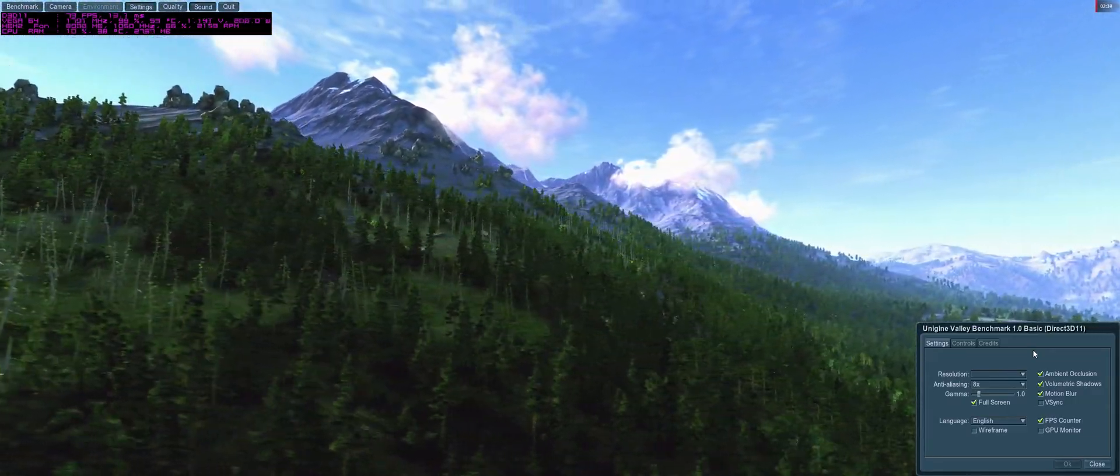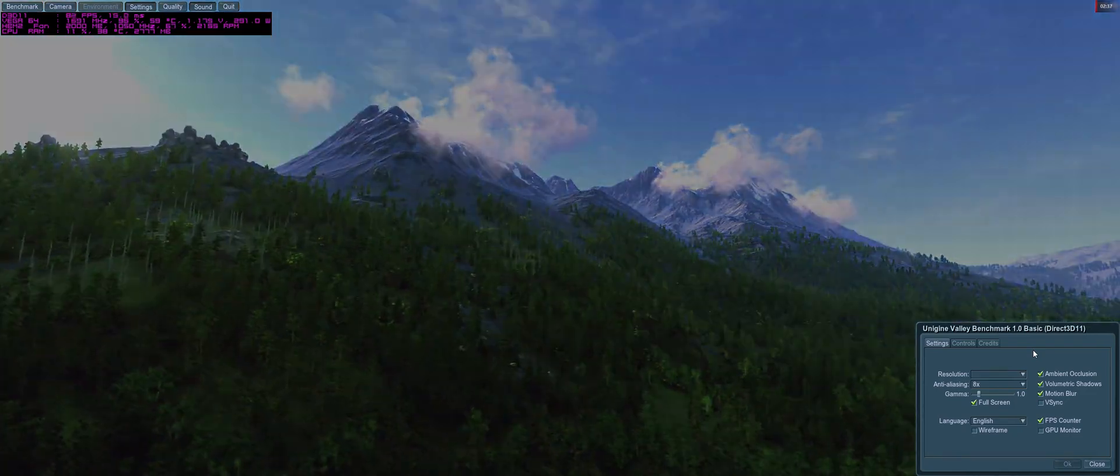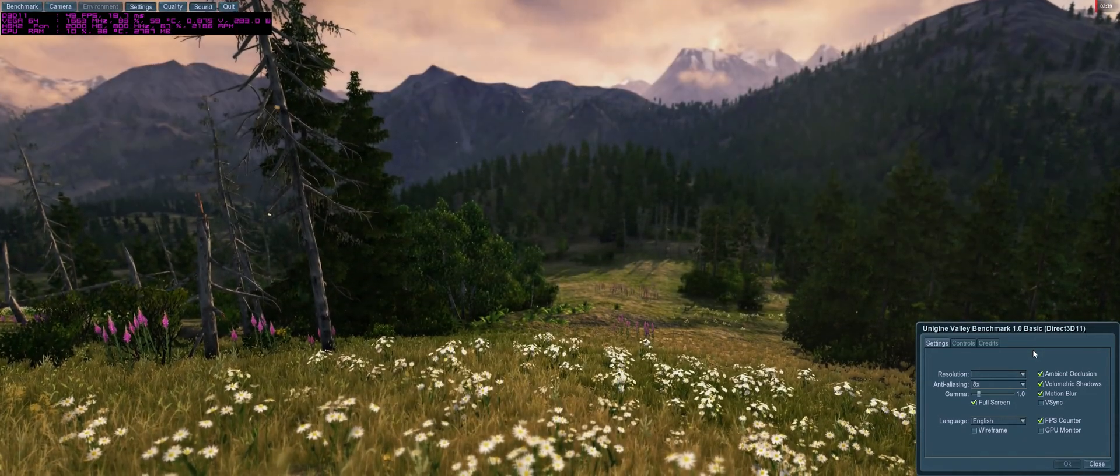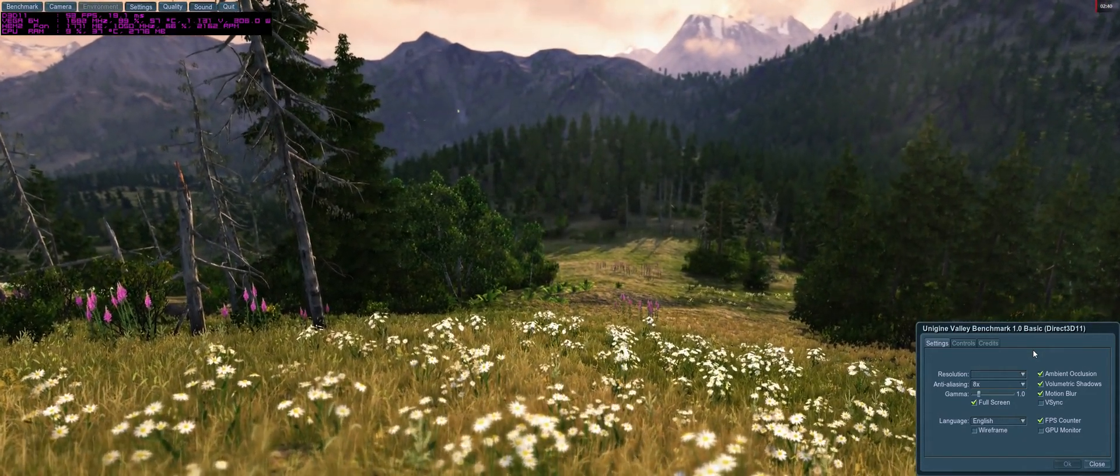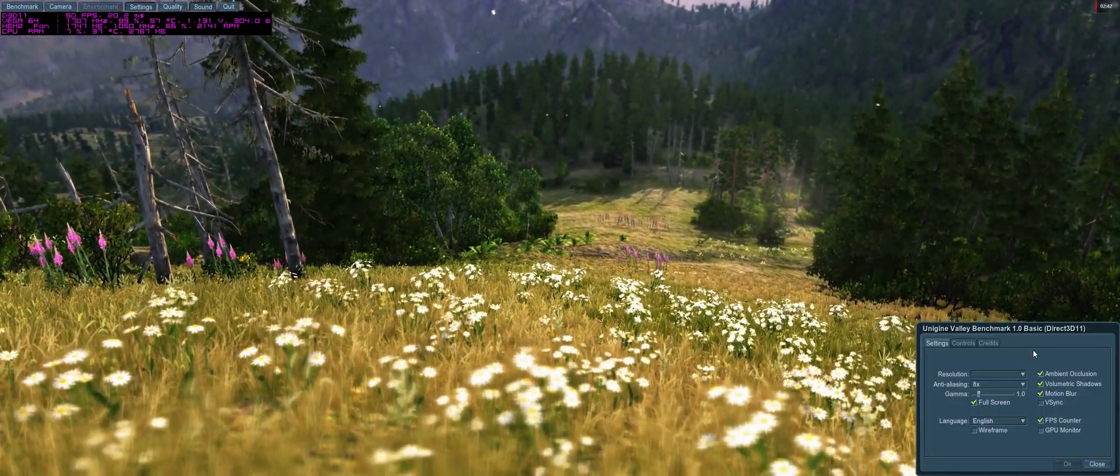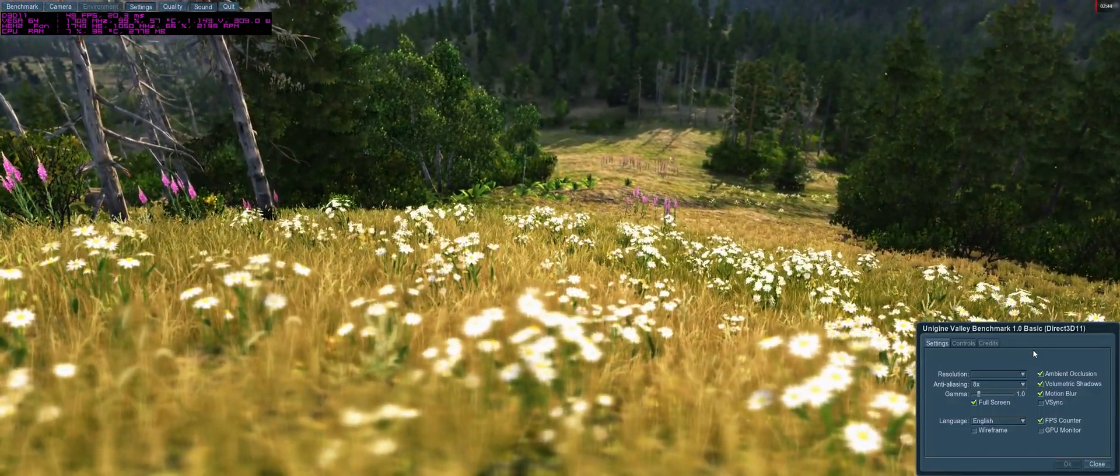So yeah, stable for four passes, thermals are under control, wattage is under control, HBM is still high performance. So yeah, it's doable.